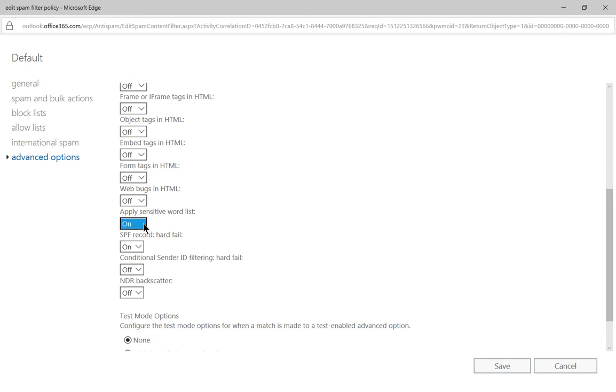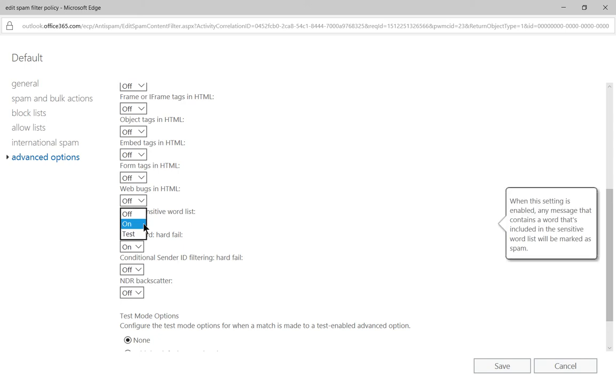By default it is turned off but I went ahead and turned it on. So on the right hand side when you click on it, it says when this setting is enabled any messages that are included in the sensitive word list will be marked as spam.